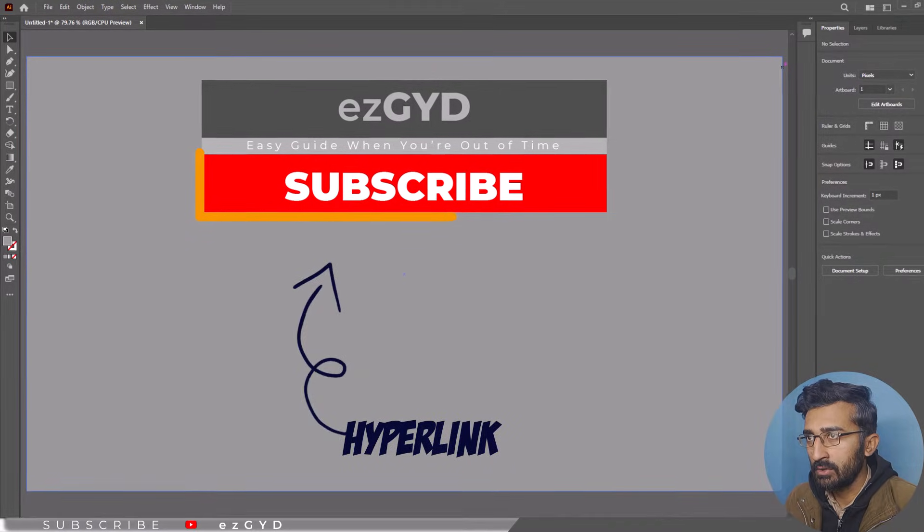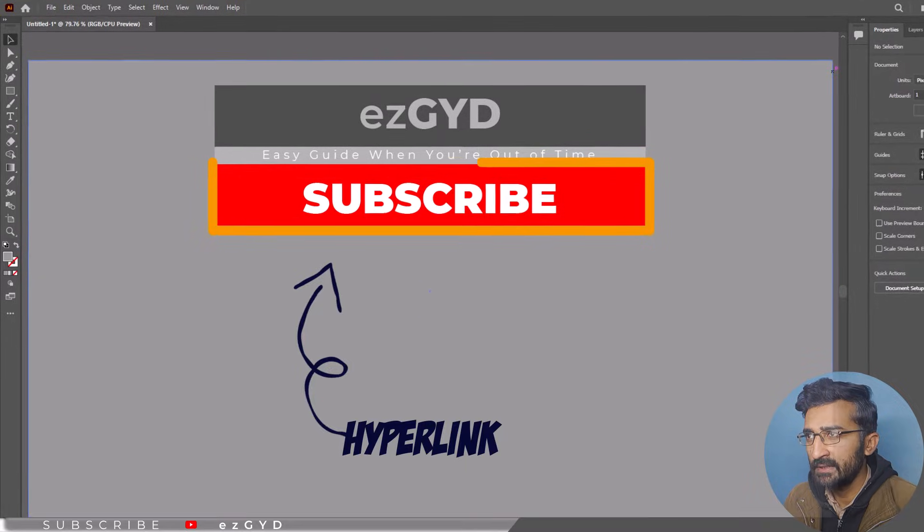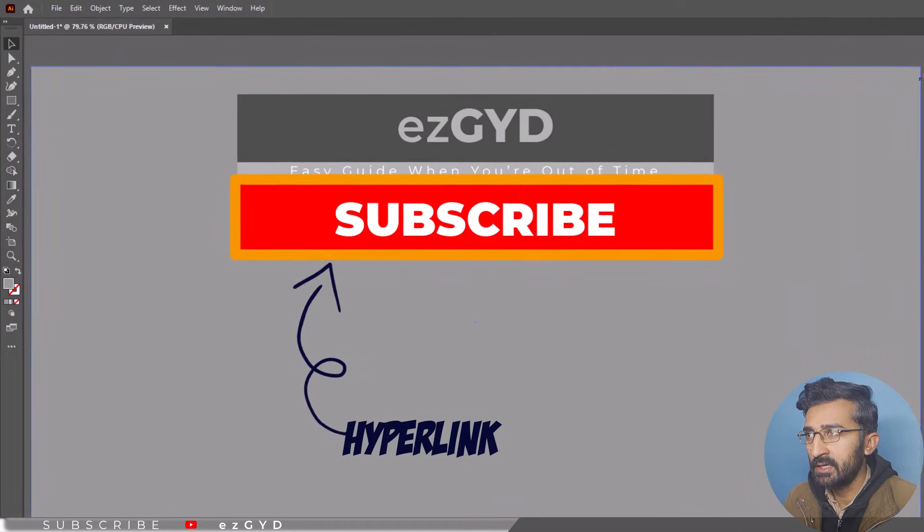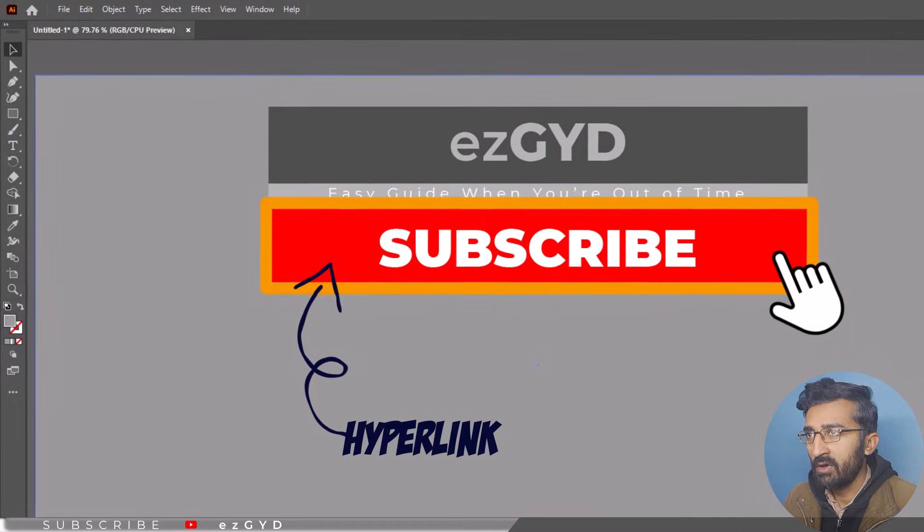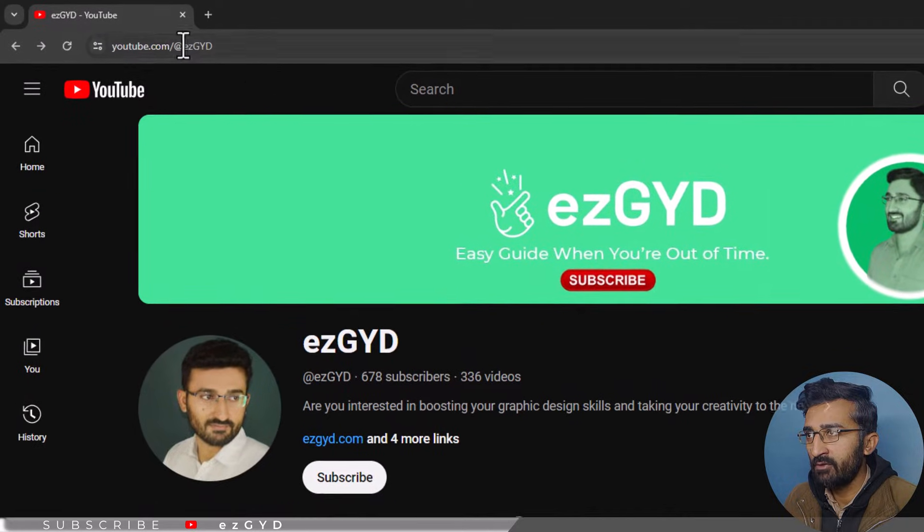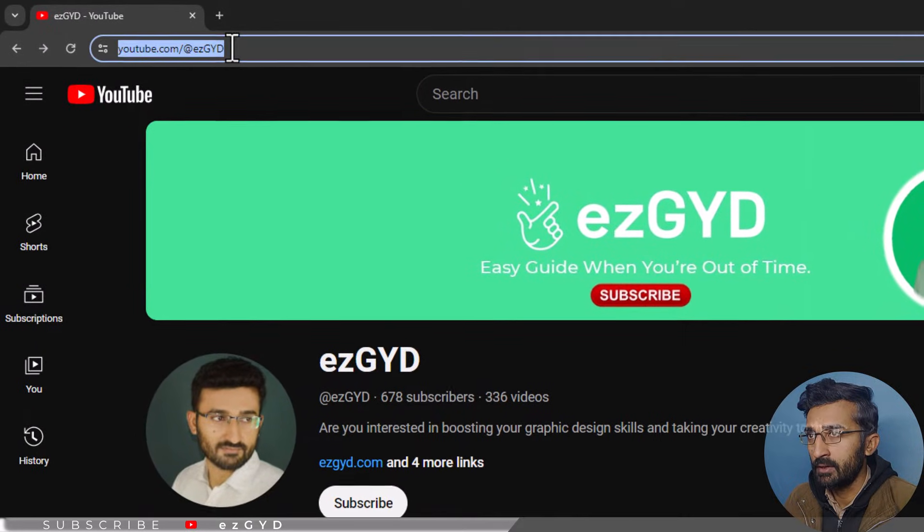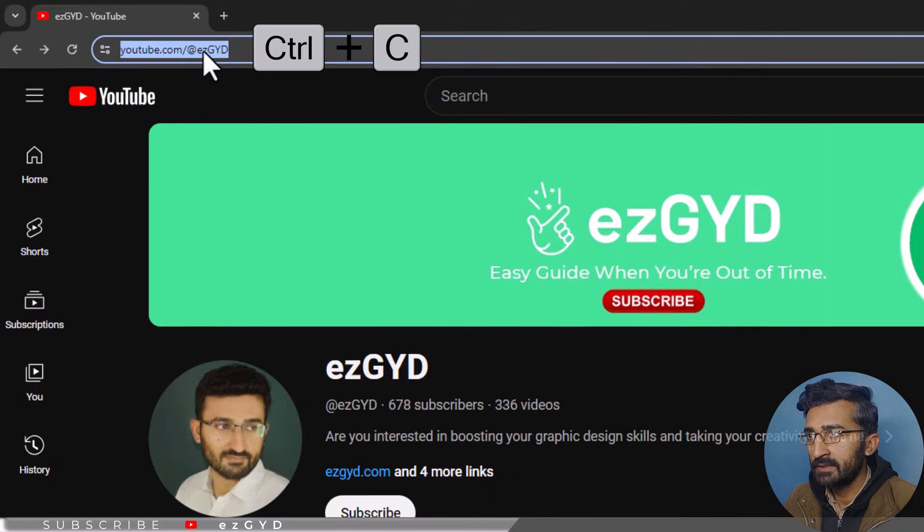The good thing about Illustrator is that you can easily add a hyperlink. First of all, we will have to select the link that we want to add to the Illustrator document. Copy the link by pressing Ctrl C from keyboard.